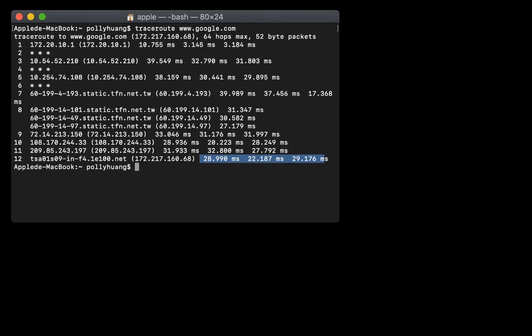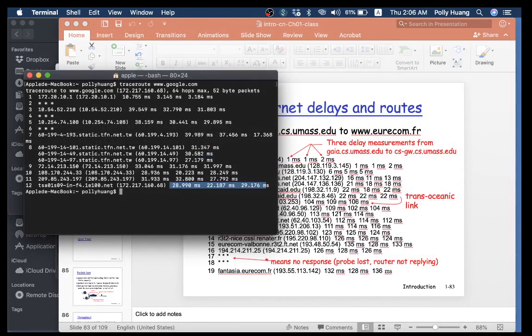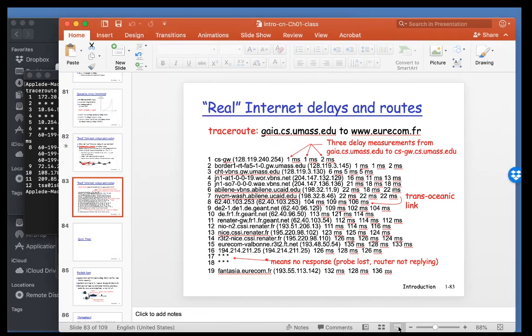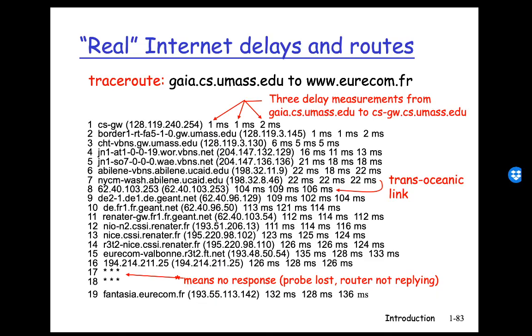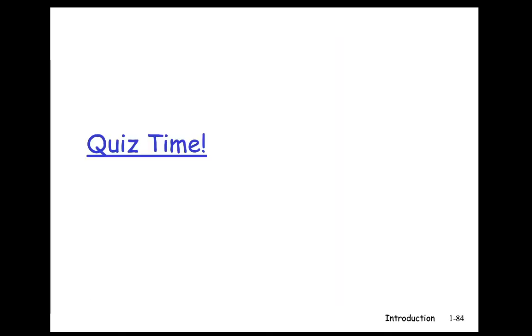So, let's go back to the slides — it's a good time to start the next quiz.